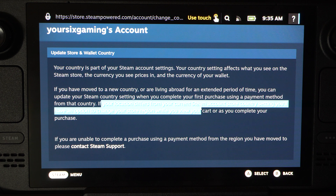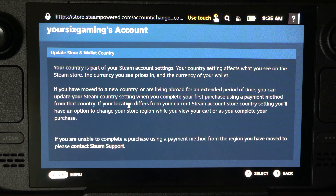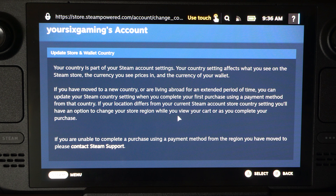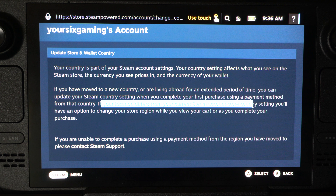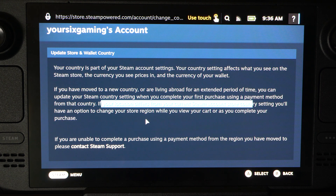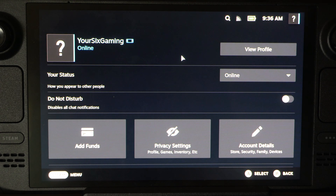So you can go ahead and just do it that way. It says your location differs from your current Steam account — you'll have an option. So you can just try that out and see if that works for you. You'll need a payment method from your current country, so if you've been living there a while and have a bank account, you can get a debit or credit card. It may also show a different currency, so you can pay with the local currency.